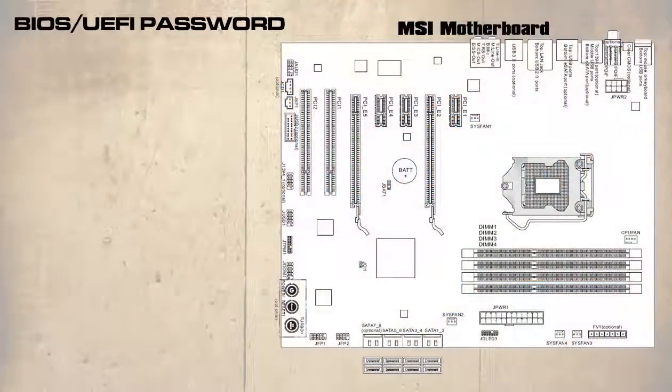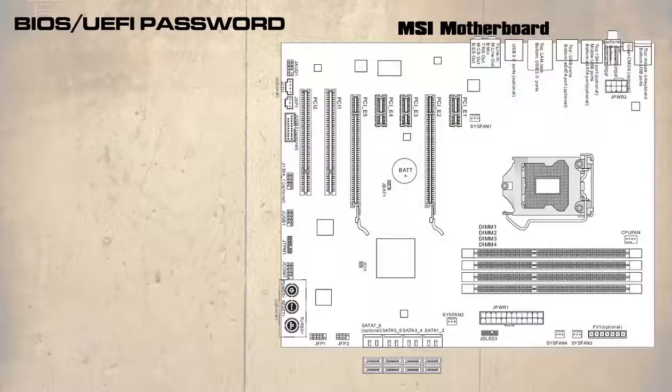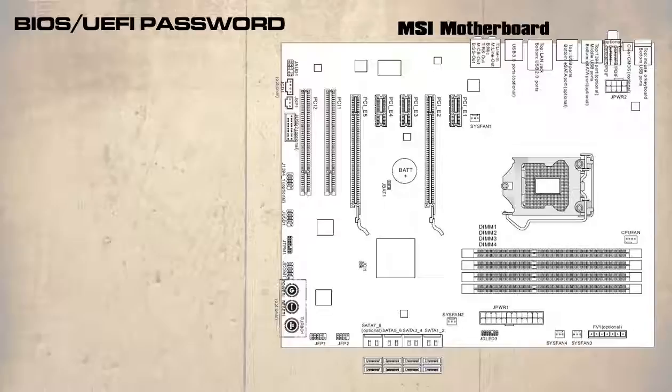Here is the schematic diagram of the motherboard that we can use like a road map to find different devices, ports or jumper settings on it. The one we are interested in is the CMOS setting.